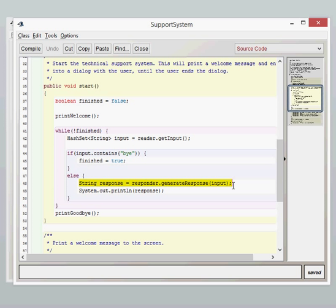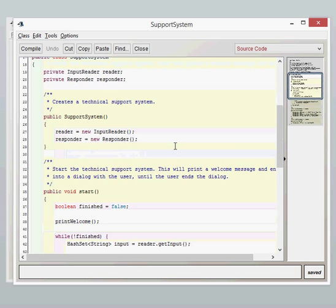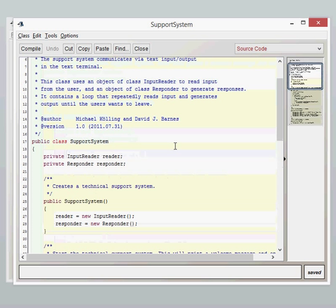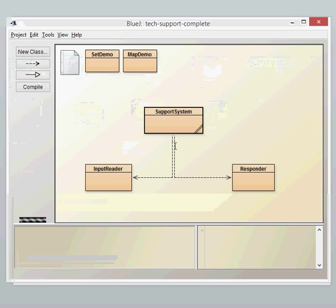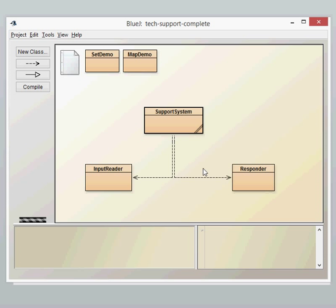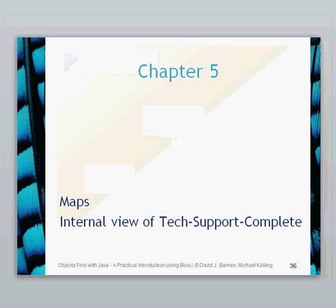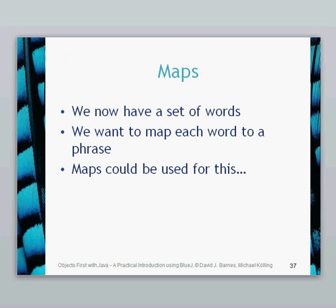Our response again is quite similar. However, the difference is now that we've got responder dot generate response and then we've got an input. So what we're doing is we're taking the input from the user and we're putting that into the generate response method in our responder class, which is what we didn't do before. So before we go into the responder class and see exactly what's going on there in terms of how that maps that particular word to a response, let's have a look at maps.